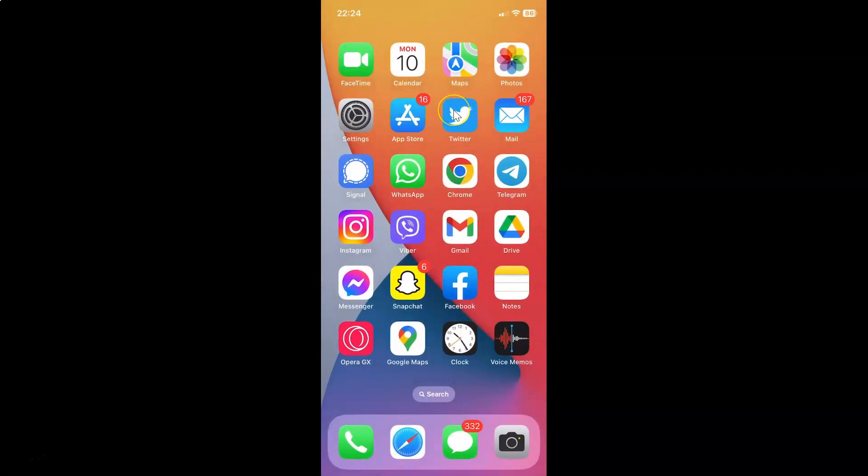So that's it. In this way you can easily show battery percentage on status bar in iPhone XR running iOS version 16.4.1.